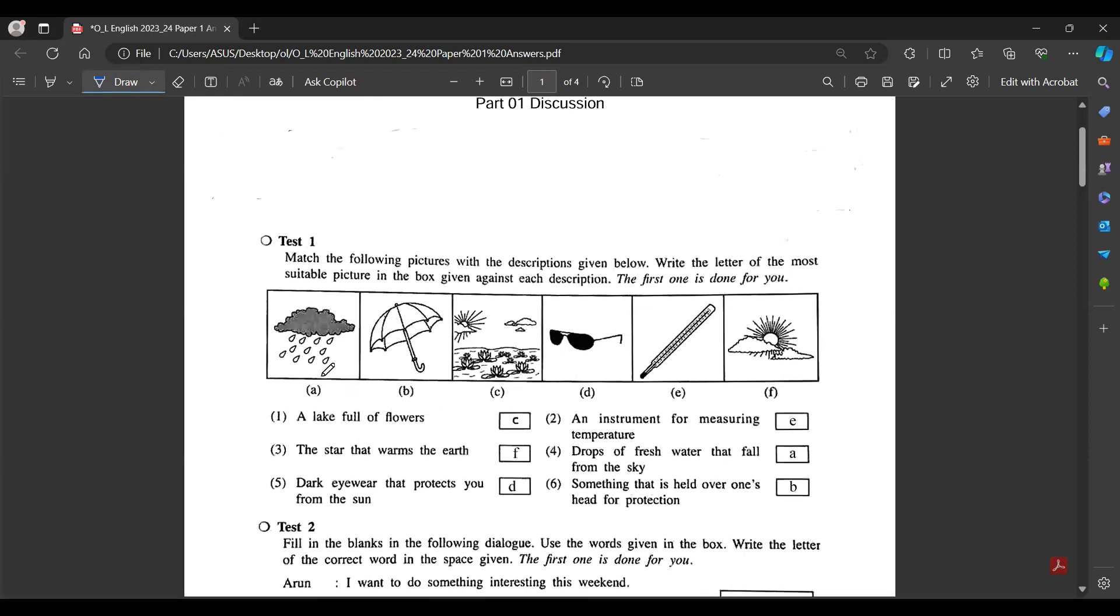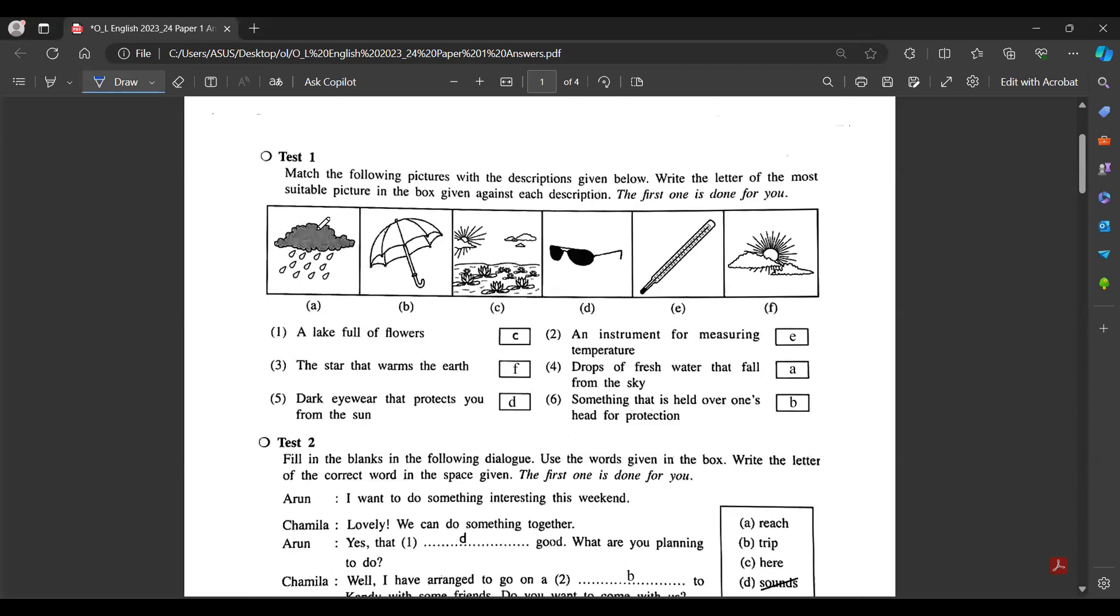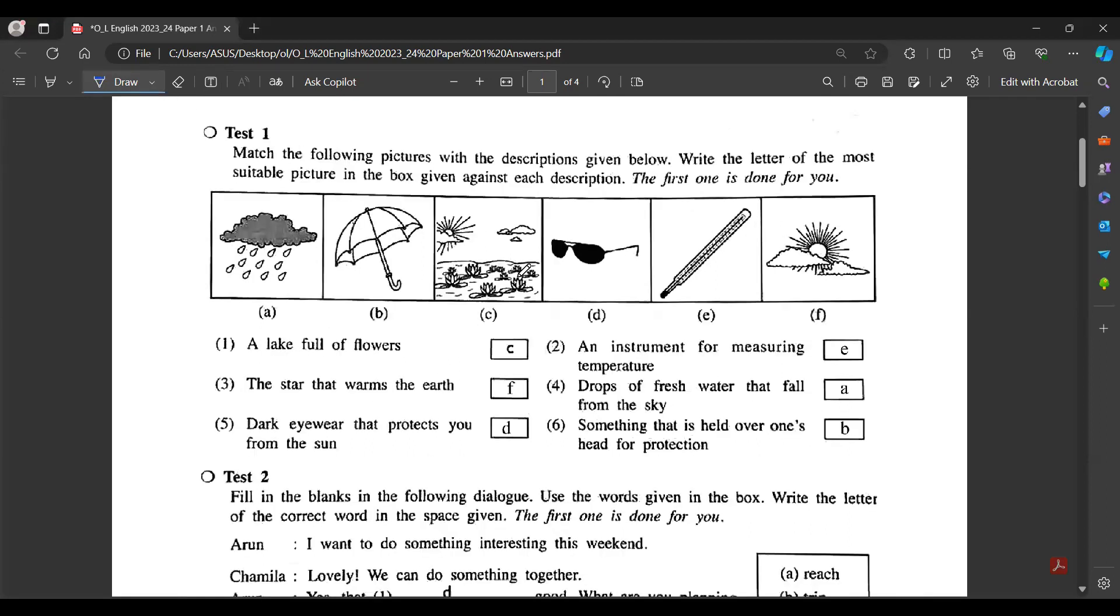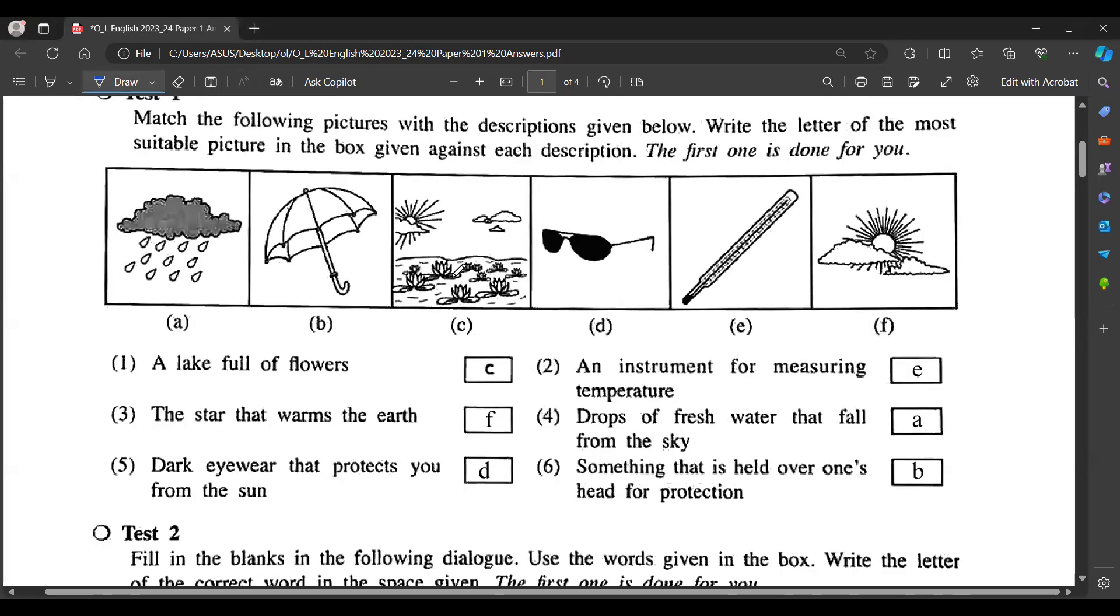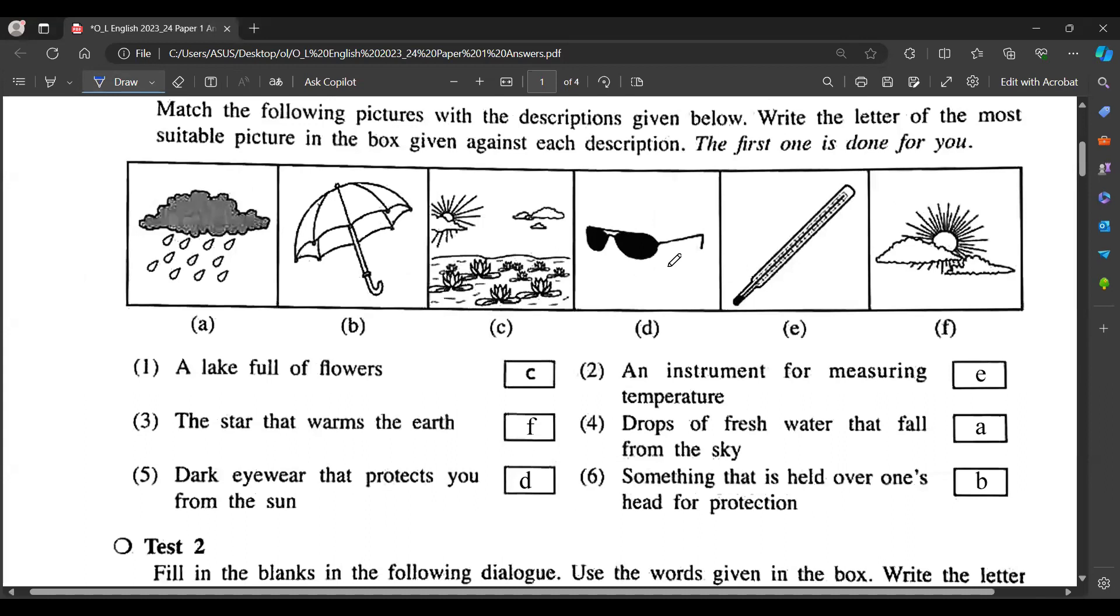Match the following pictures with the descriptions given below. Write the letter of the most suitable picture in the given box against the description. The first one is done for you. We have rain, umbrella, turtle, pond, flowers, sunny, sunglasses, and thermometer.